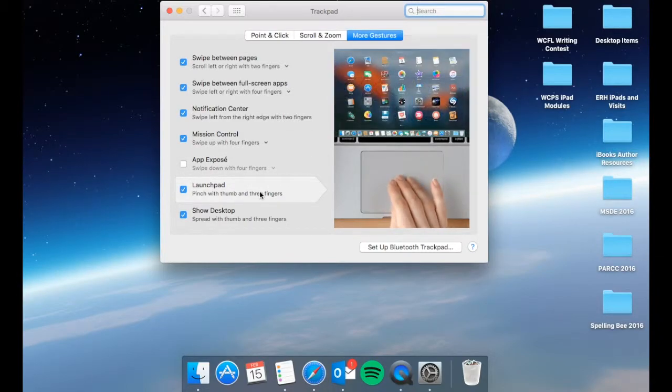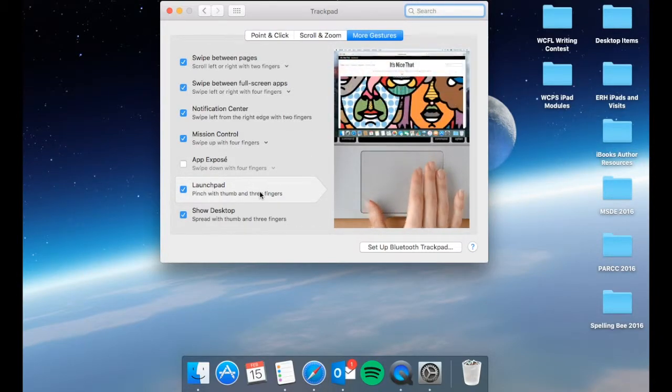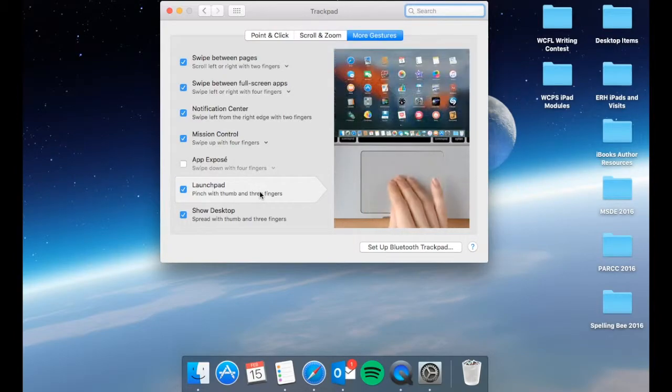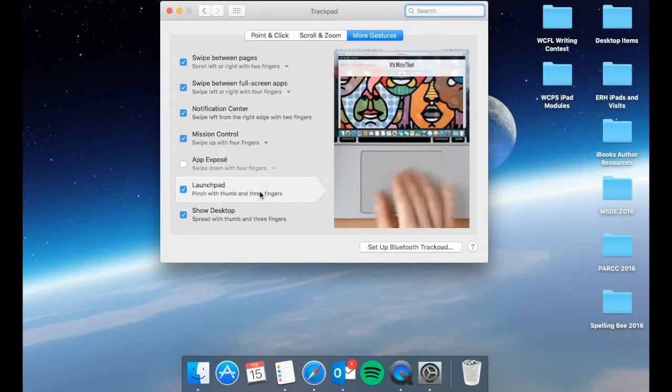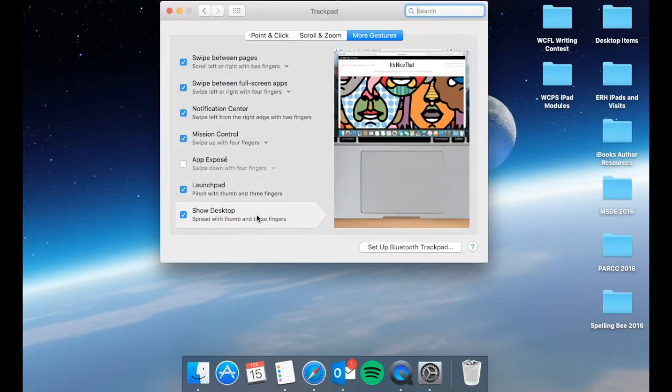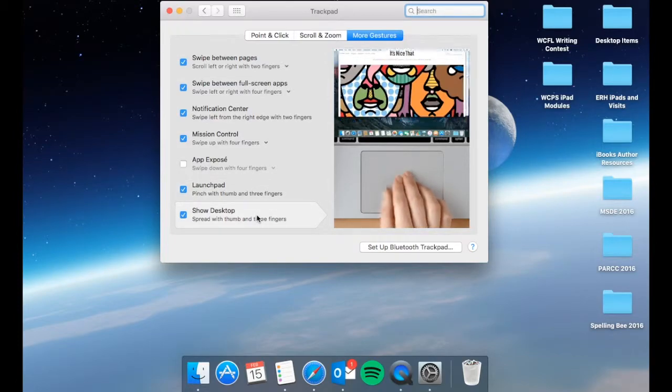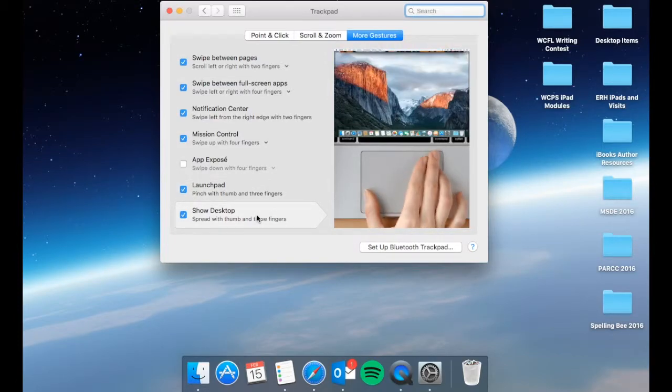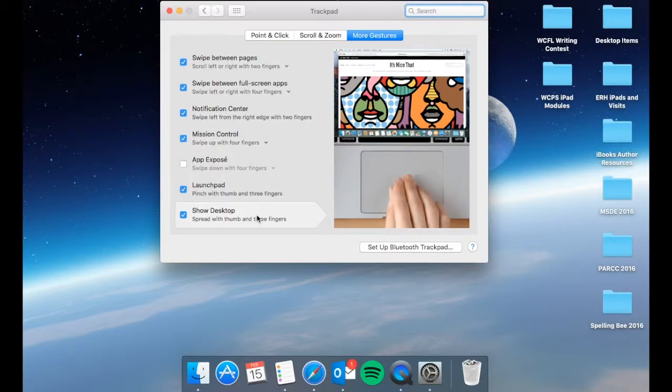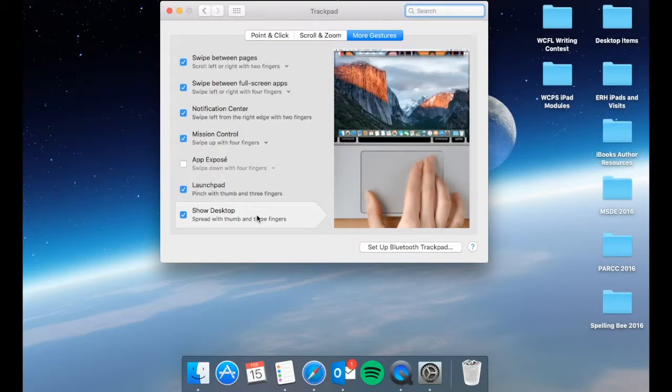Launchpad is going to give you all the different apps that are available to you. So if you pinch with your thumb and three fingers it will show up. And then finally show your desktop if you spread with your thumb and three fingers it will hide the windows that you have so you can have quick access to your desktop.